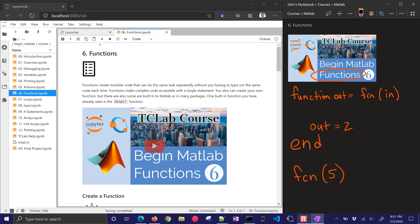But let's say we had this as 2 times in. Then it is going to print a value of 10. And then I can change this input. Instead of 5, I can change it to 3, and then the output would change to 6.